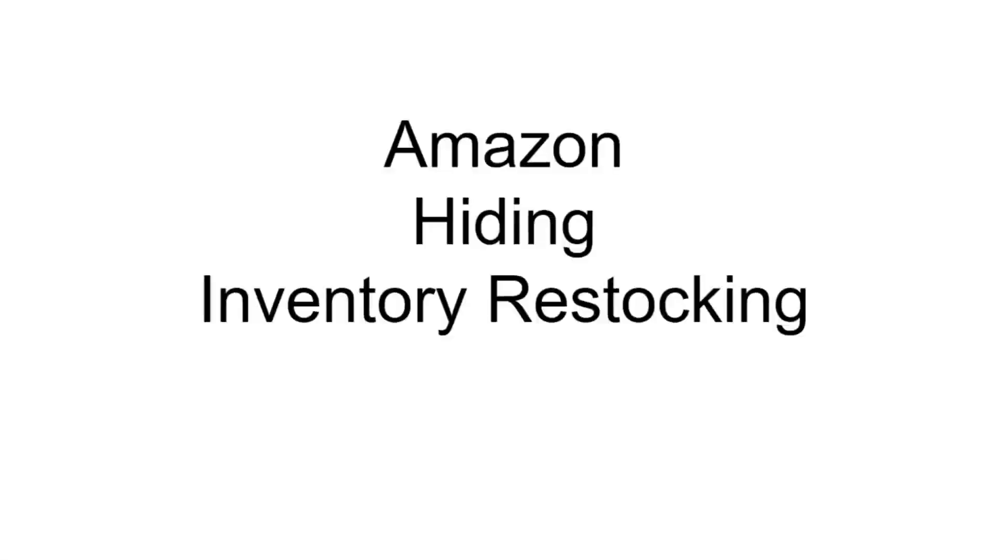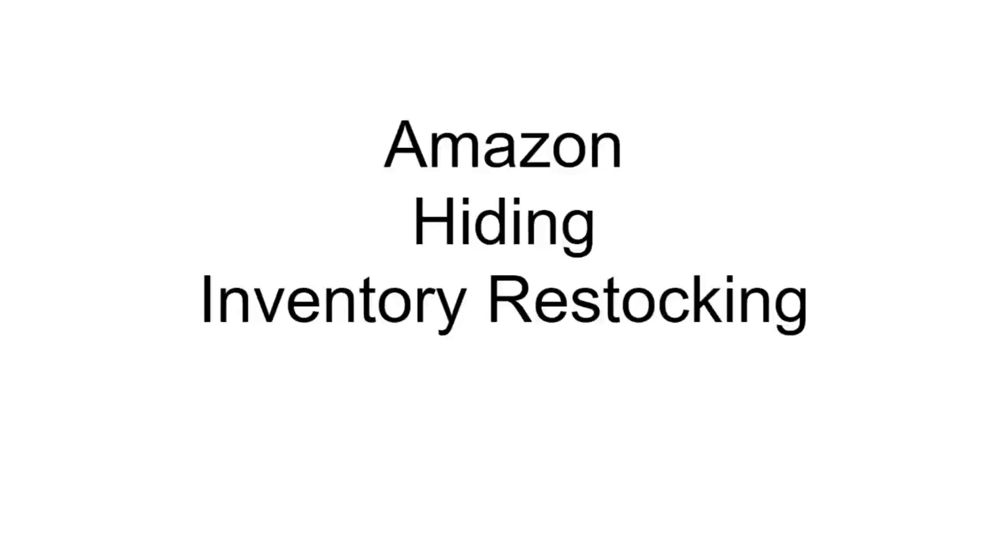Hello YouTube, ResellerMom here. Welcome to today's video. Today is going to be a quick video on how you can hide all of your inventory restocking recommendations from Amazon in one quick process, and this should help with your IPI score if restocking inventory is an issue for your IPI score on Amazon. If this video helps you out at all, please give it a thumbs up. Let's get started.